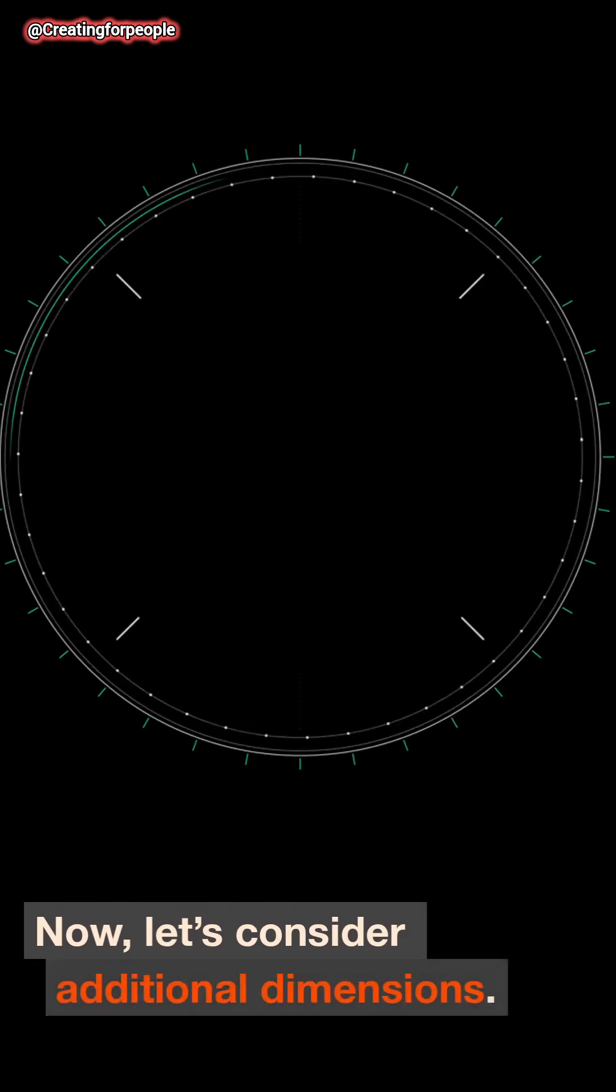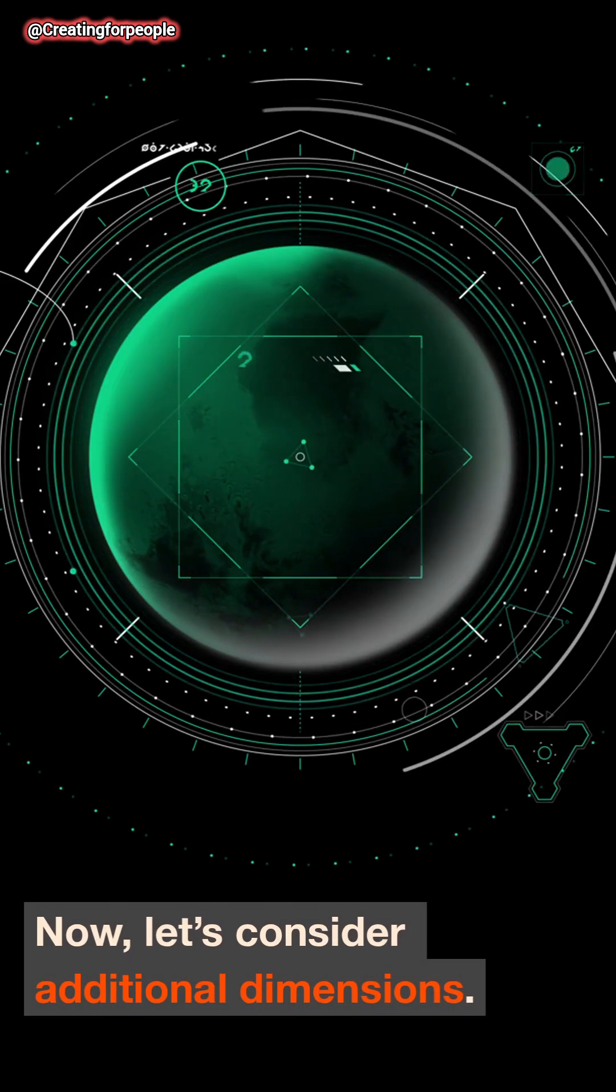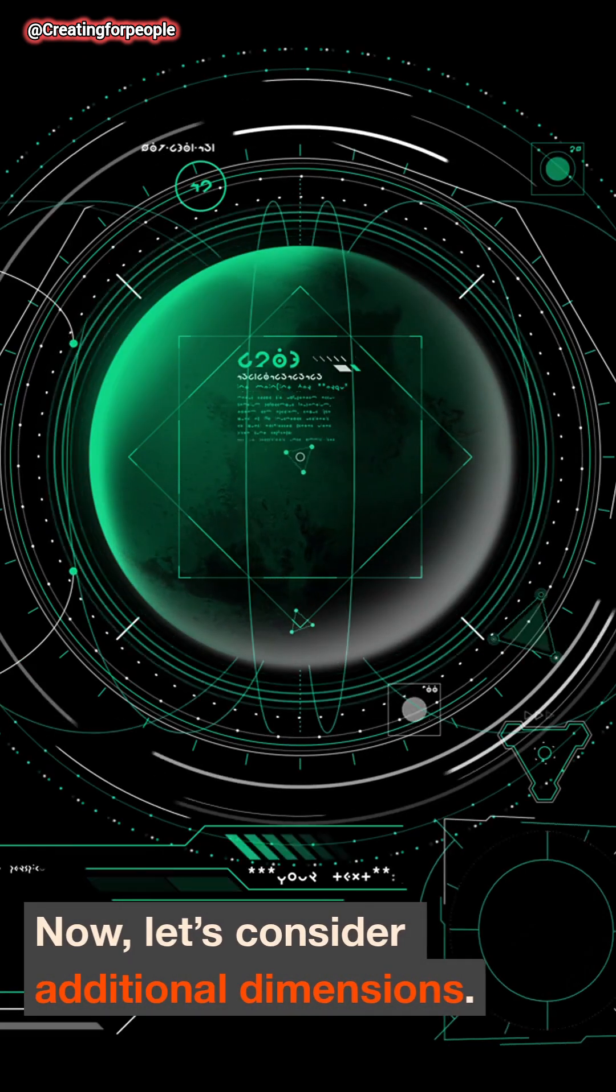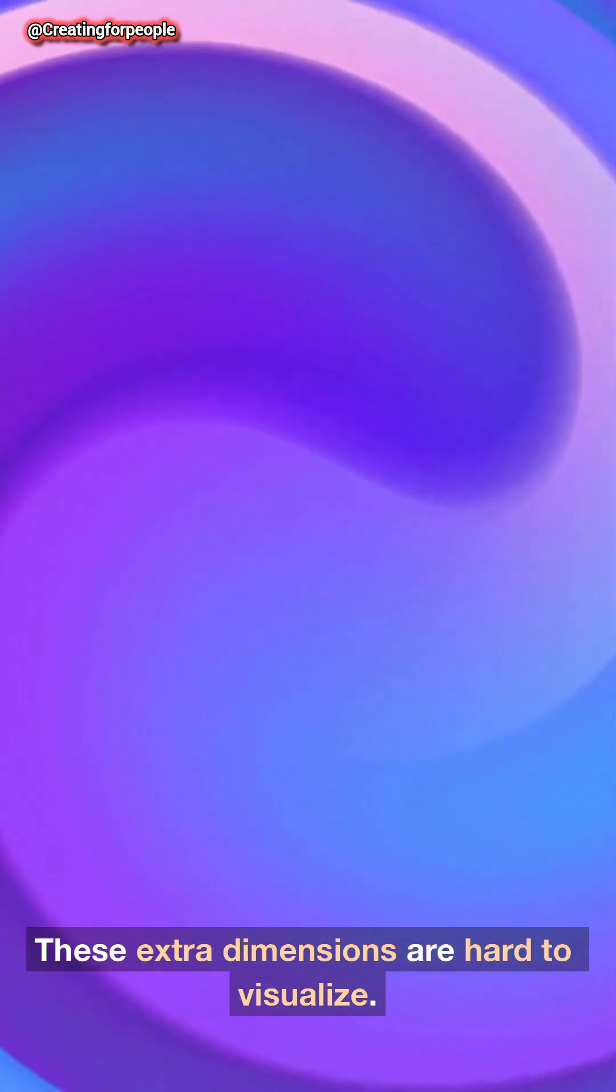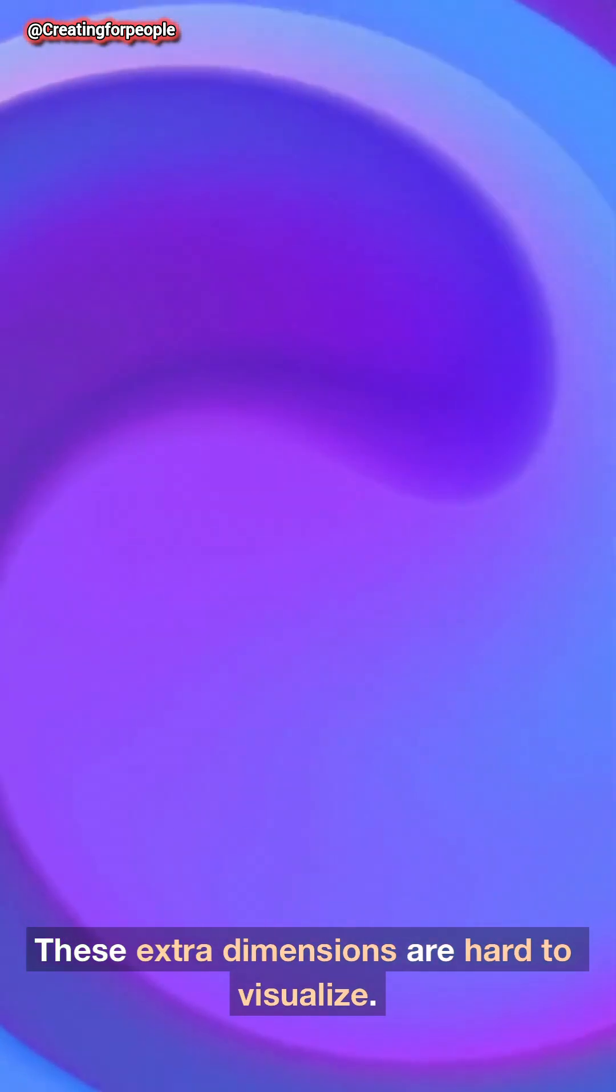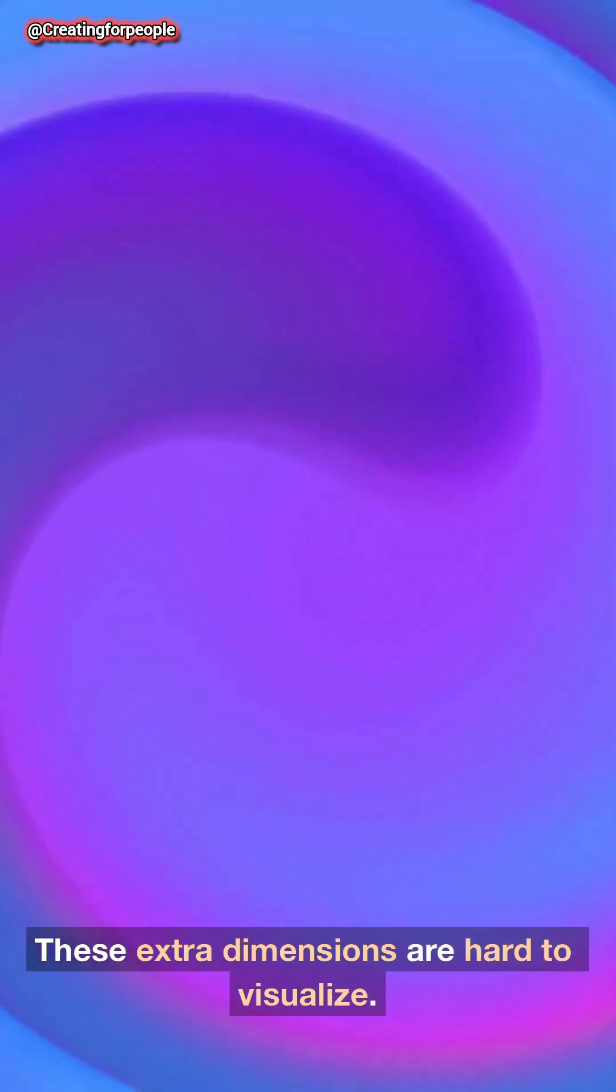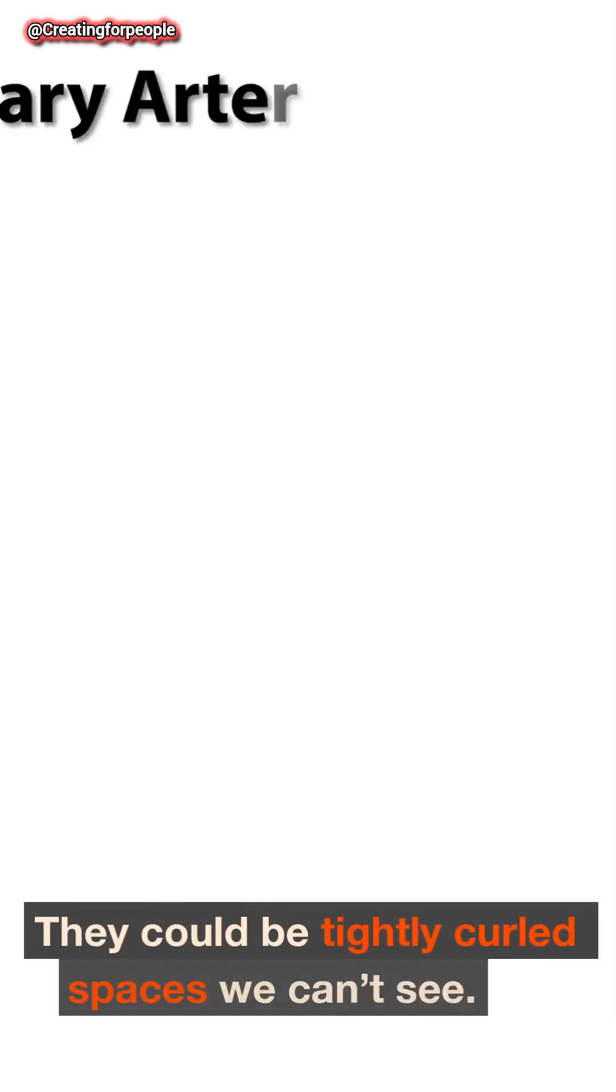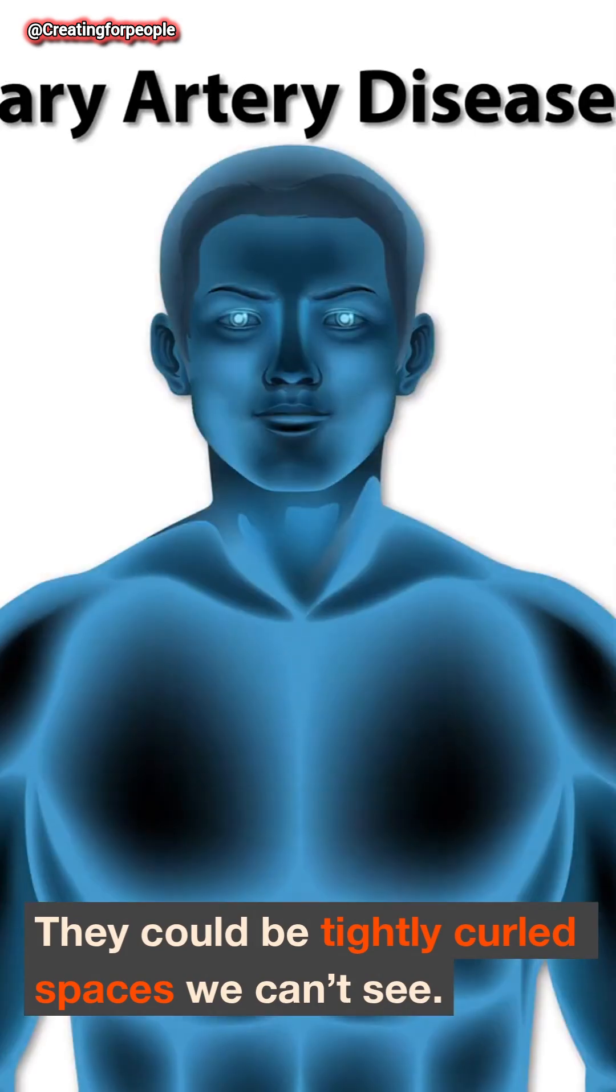Now let's consider additional dimensions. Theories in physics suggest up to 11 dimensions. These extra dimensions are hard to visualize. They could be tightly curled spaces we can't see.